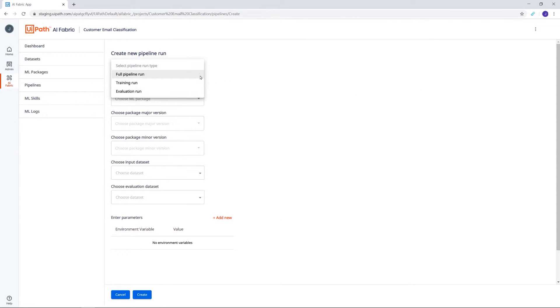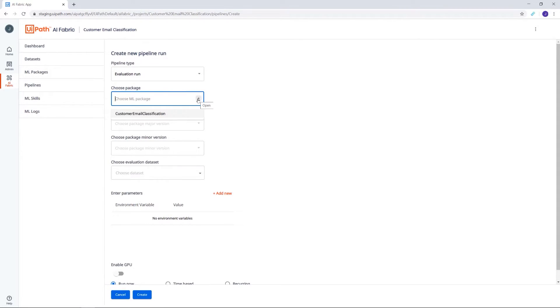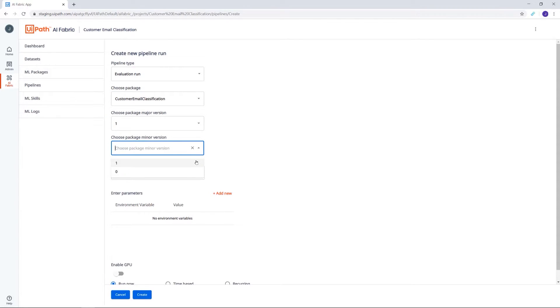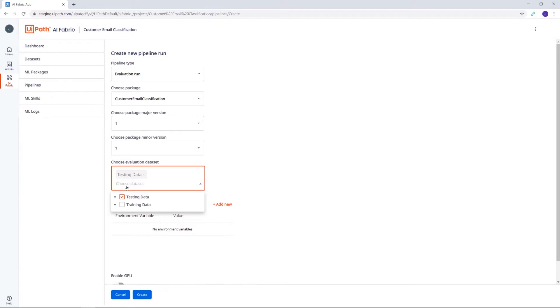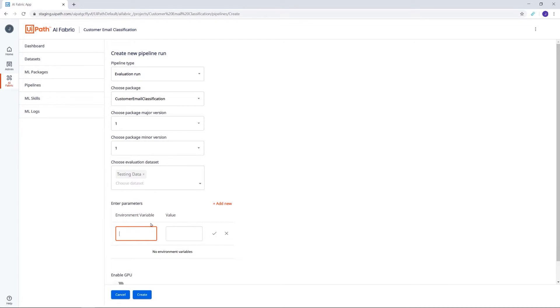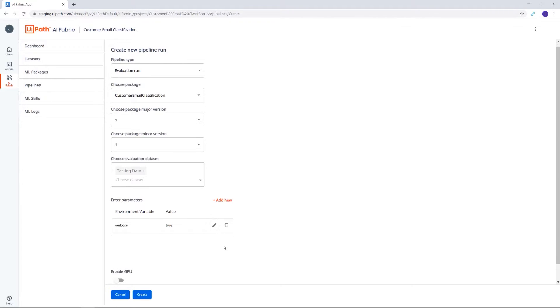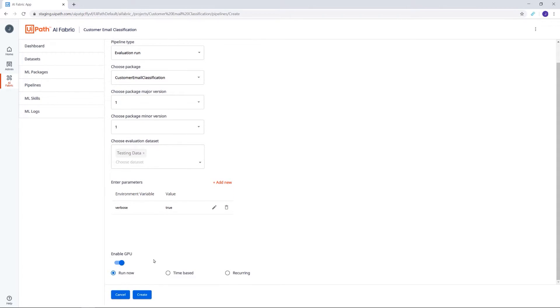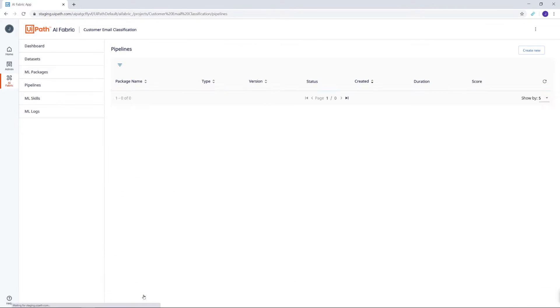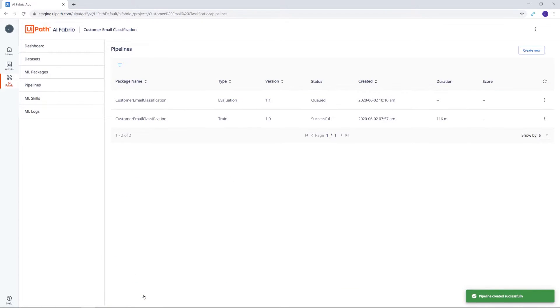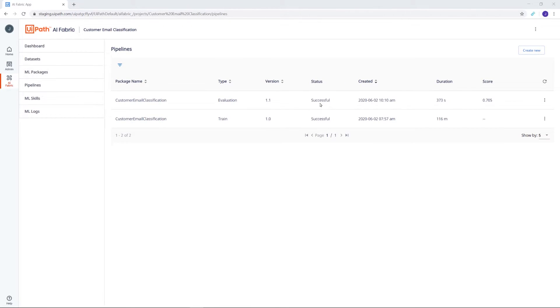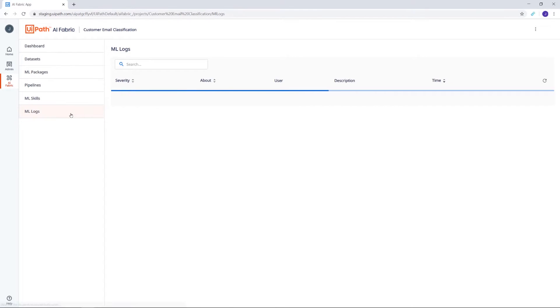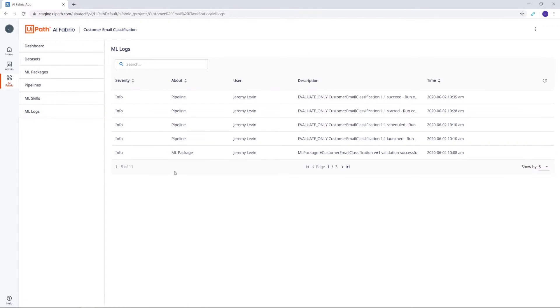We'll select the type, choose the Customer Email Classification package again, but this time select the trained version, 1.1, because it's the one that we want to evaluate. And of course, we'll use the TestData Excel file. Let's set up the same parameter, enable GPU, and wait for the run to complete. And there it is! We can see here in the table the duration and the score. We now have created two pipelines, one for training and the other one for evaluation. And let's take a look once again in the ML Logs. Everything seems in order.